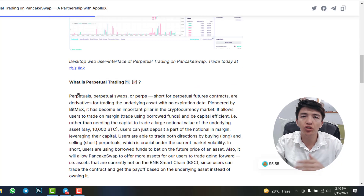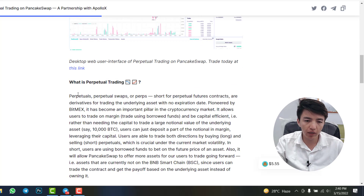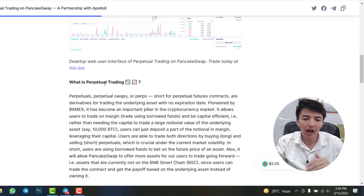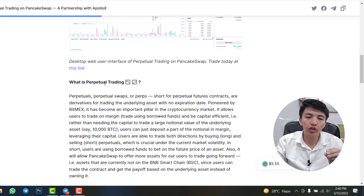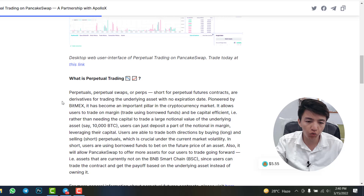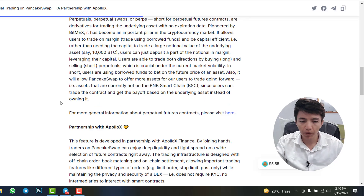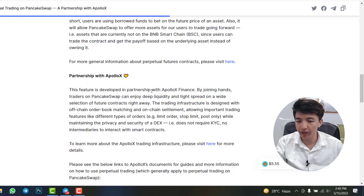Let's check the article about the trading transaction fees. What is perpetual trading? This is futures trading where you can use margin and leverage in order to earn more profit with a minimum amount.